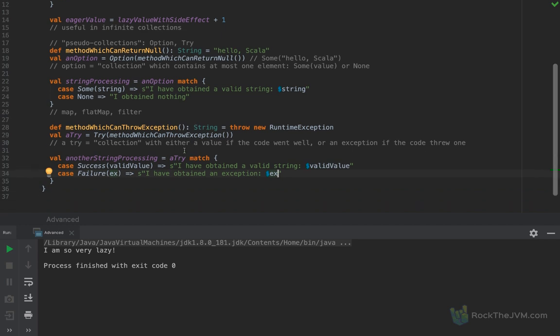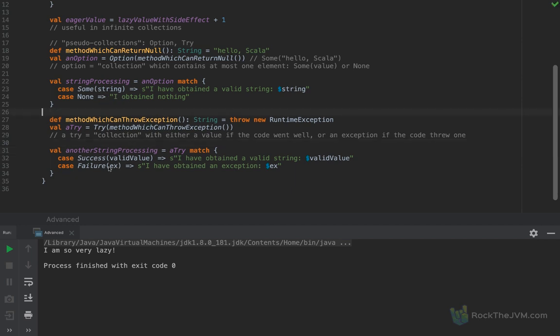So we use Try to avoid defensiveness with try-catch blocks. Instead, we process tries like we would on normal values. The Try object and the Option object can be processed like collections — both Try and Option have the map, flatMap, and filter compositional functions alongside some others I'm not going to talk about in this video.